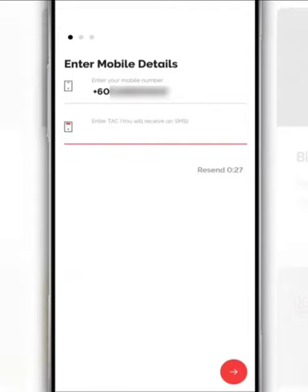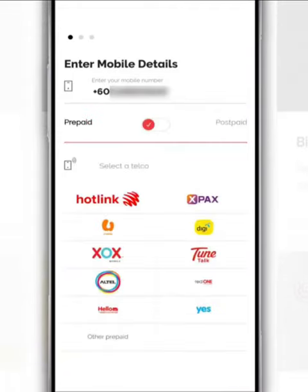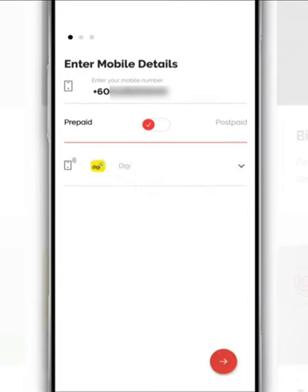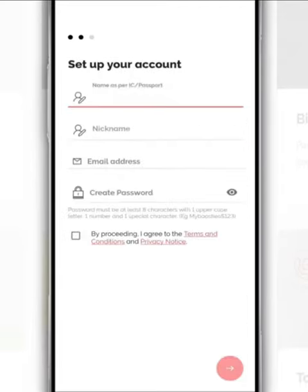Then, just enter the auto-PIN number you receive. Next, select the service providers you are currently using from the list provided. After that, tap Next.